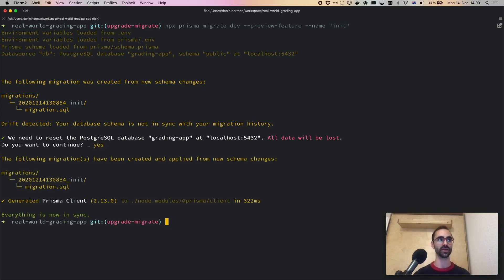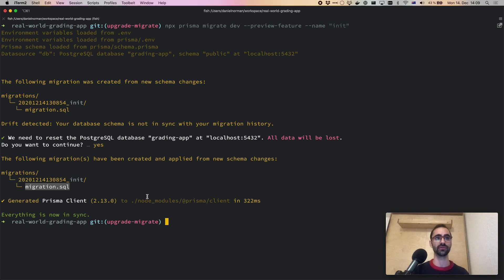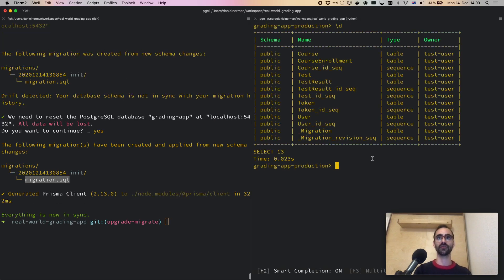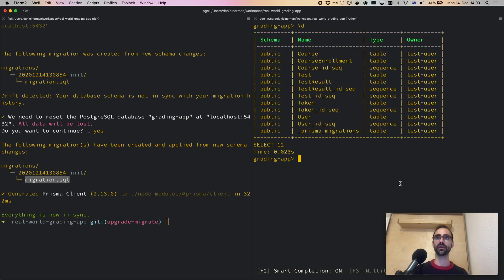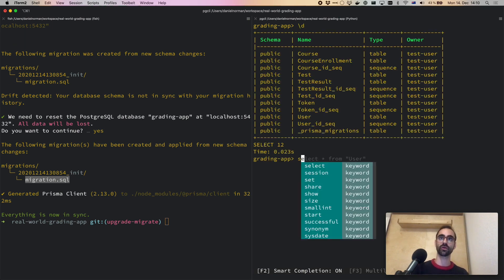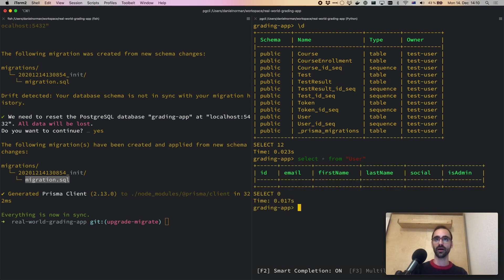It created a new folder inside the migrations folder for this new init migration with the SQL, and then applied this migration and regenerated Prisma client. If I look again at the database and connect back to the normal grading app, I can see that all of the tables were created. However, if we try to select data, we'll see there's no data because the database was reset.